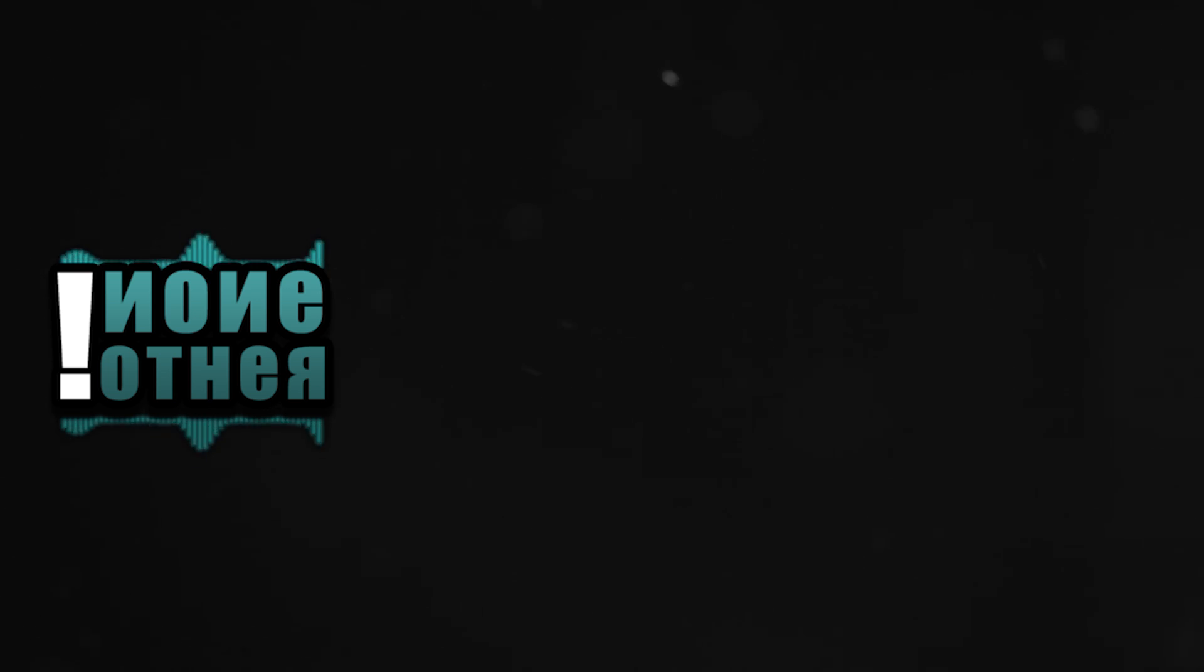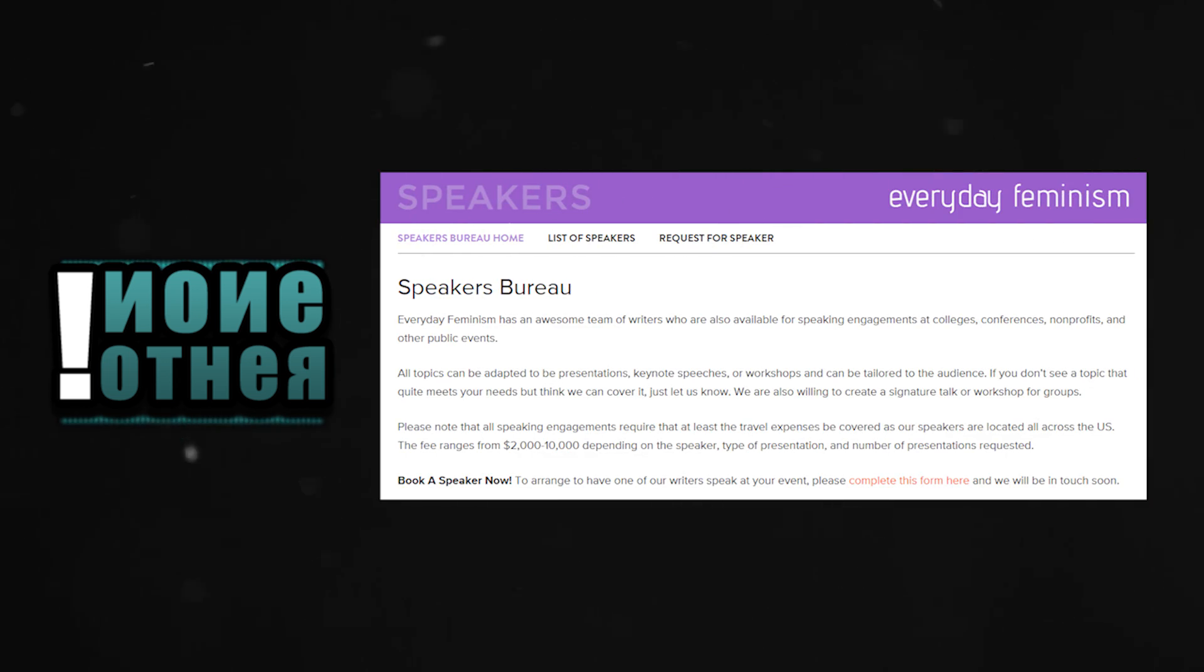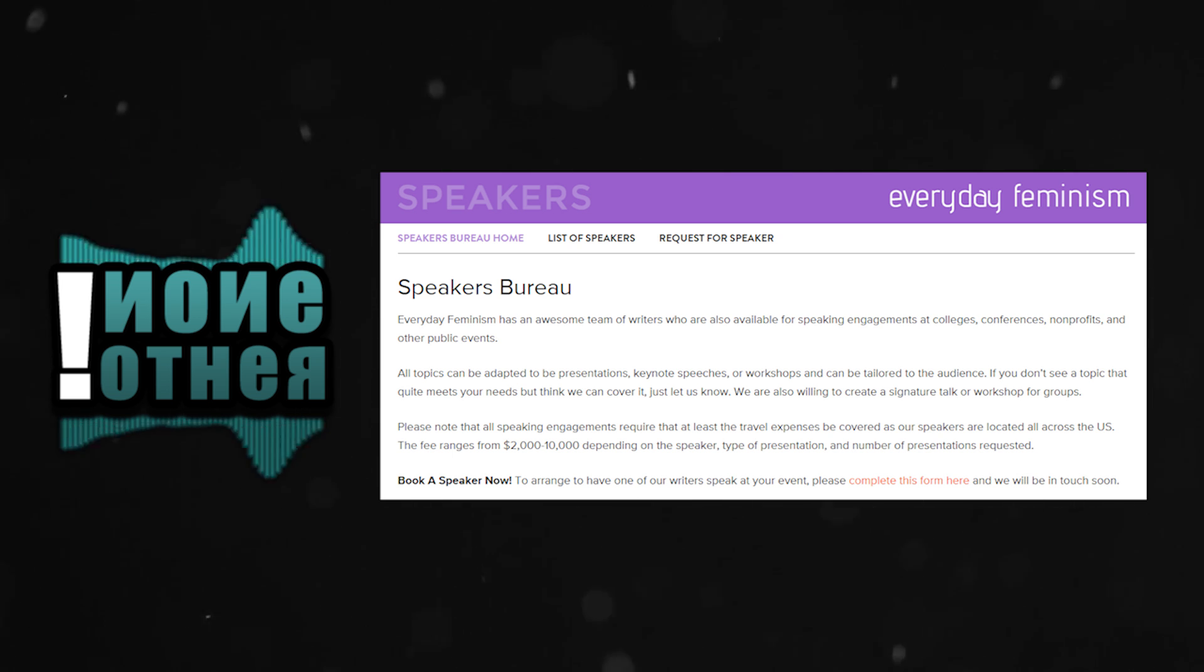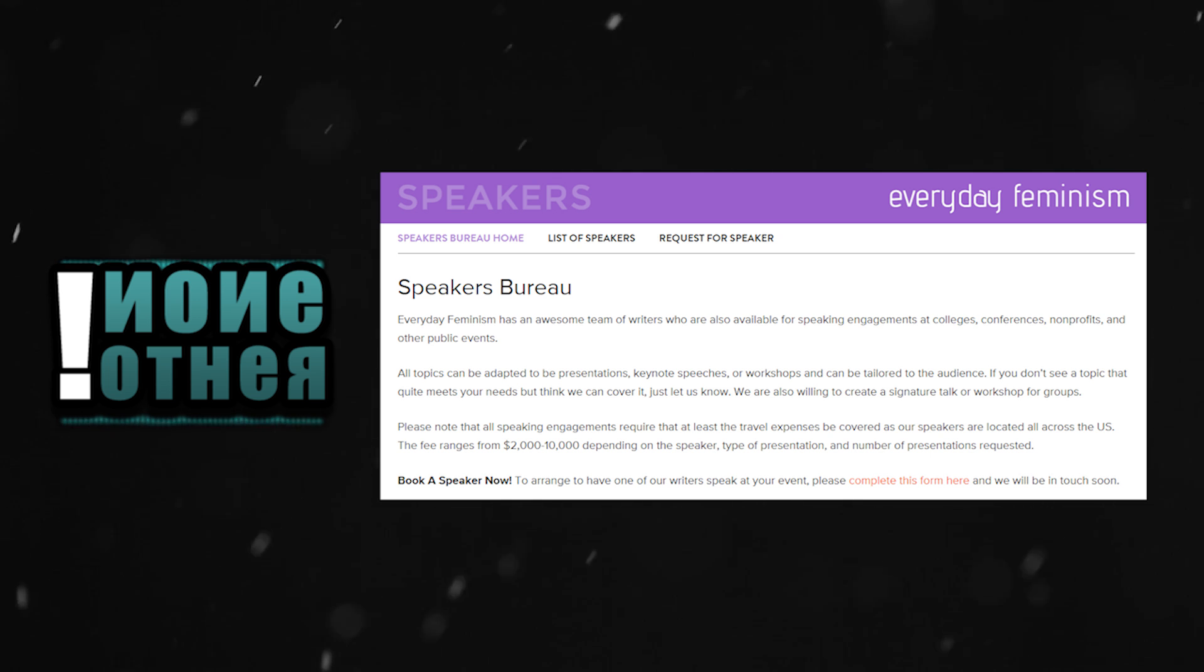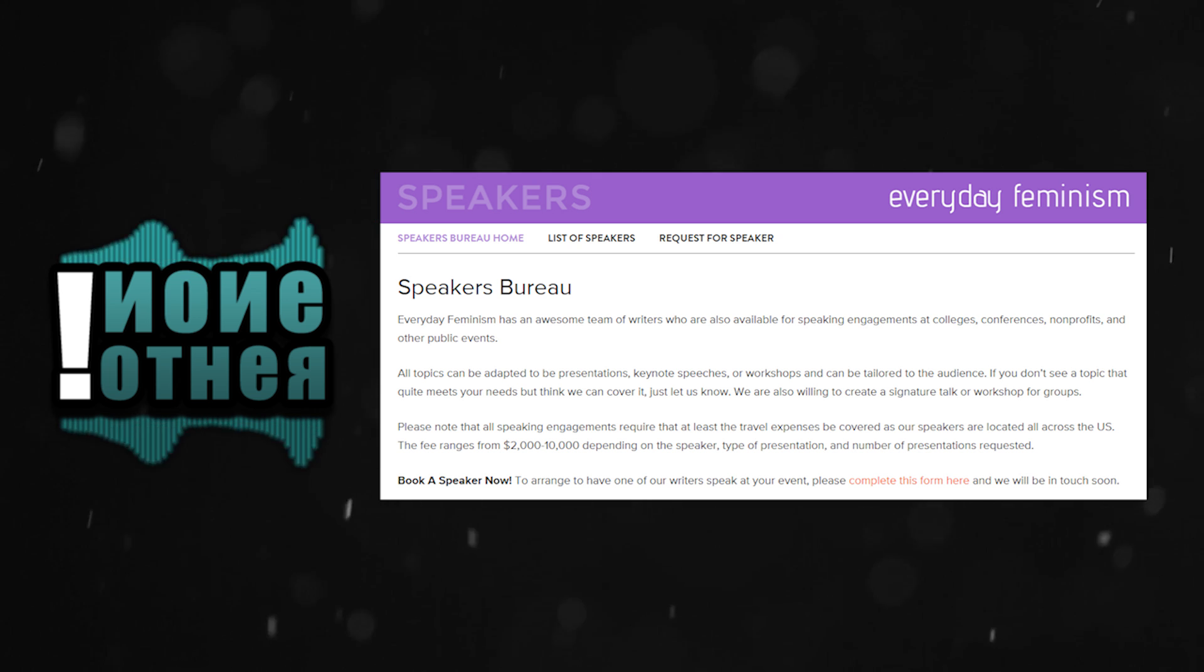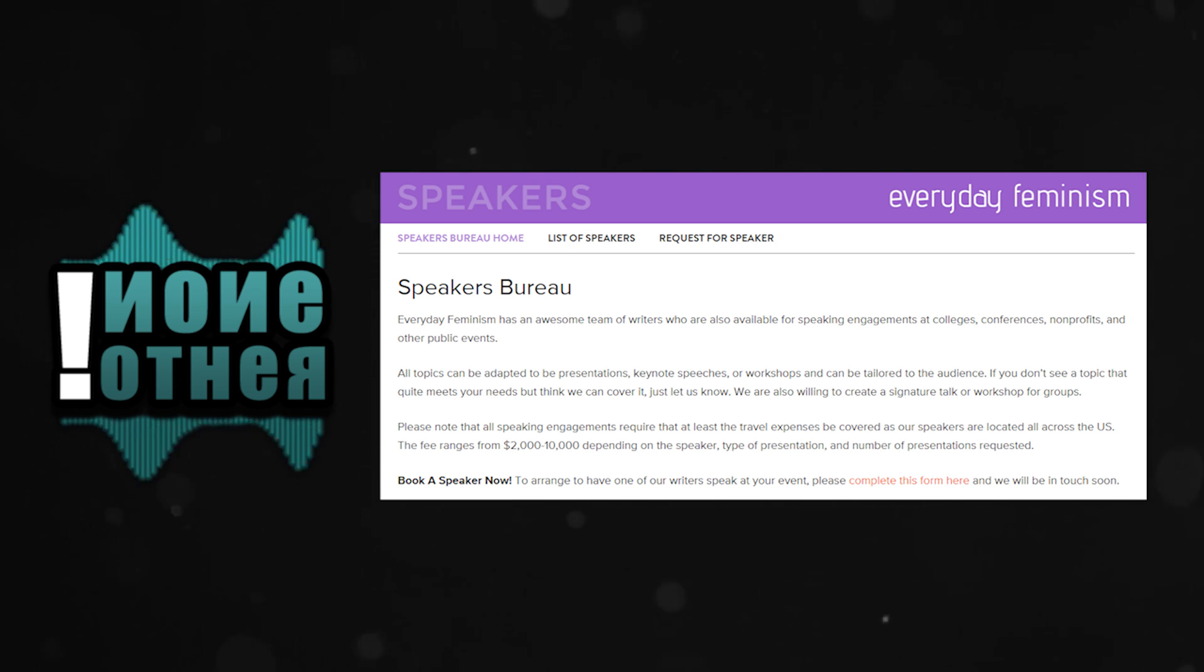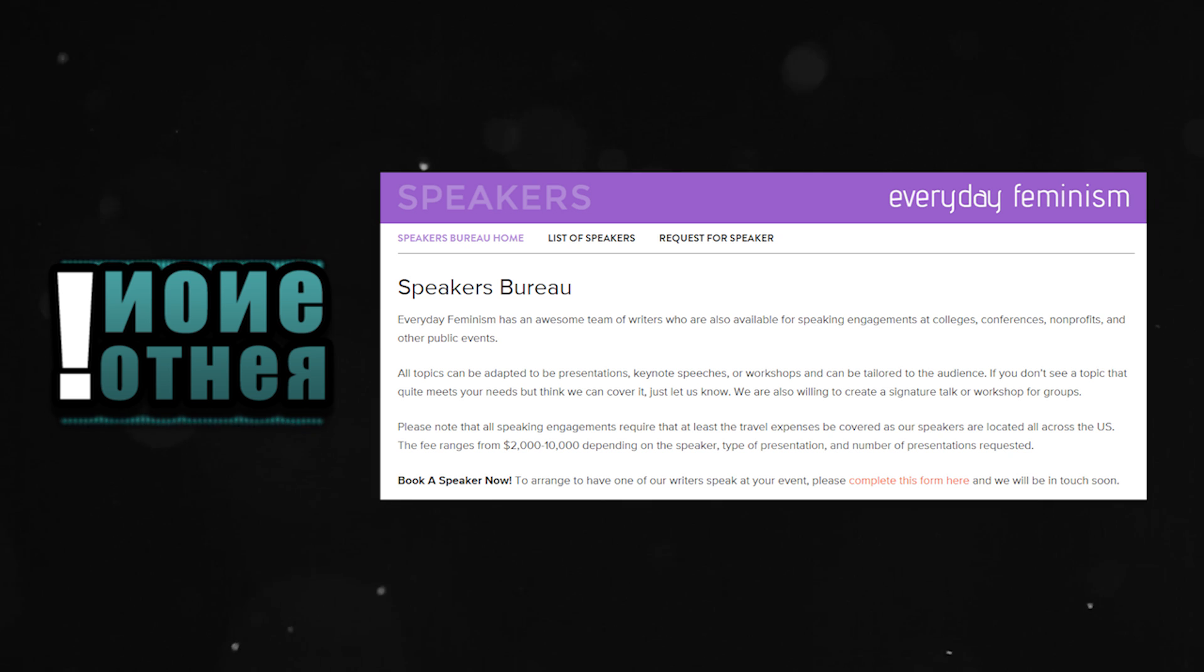Other than that, each of the contributors also charge for doing talks or seminars, might be a more accurate description. A quote from their website: Please note that all speakers engagements require that at least the travel expenses be covered. The fees range from $2,000 to $10,000 depending on the speaker, type of presentation, and number of presentations requested.